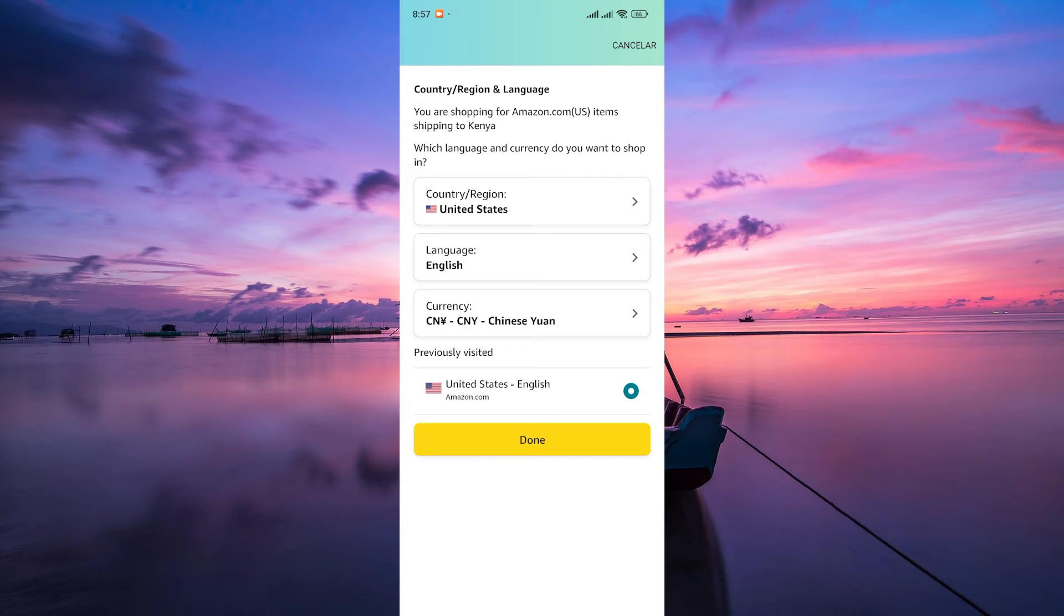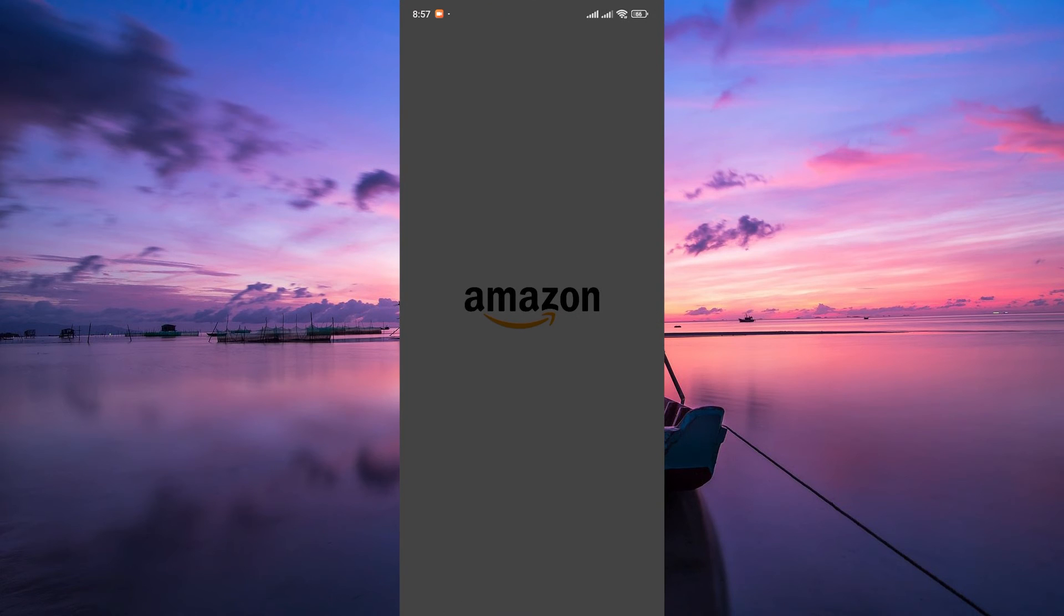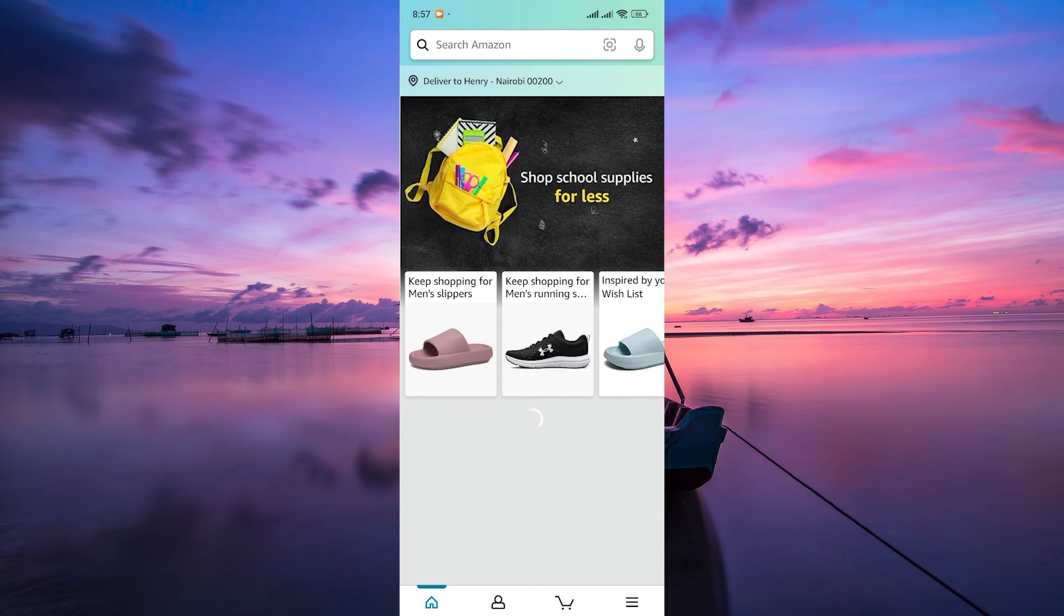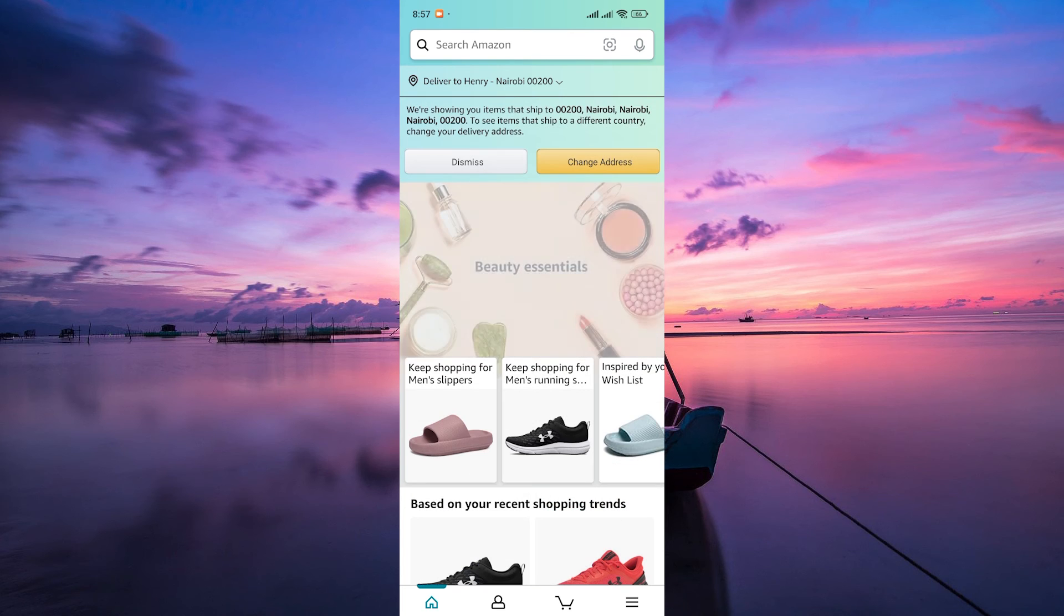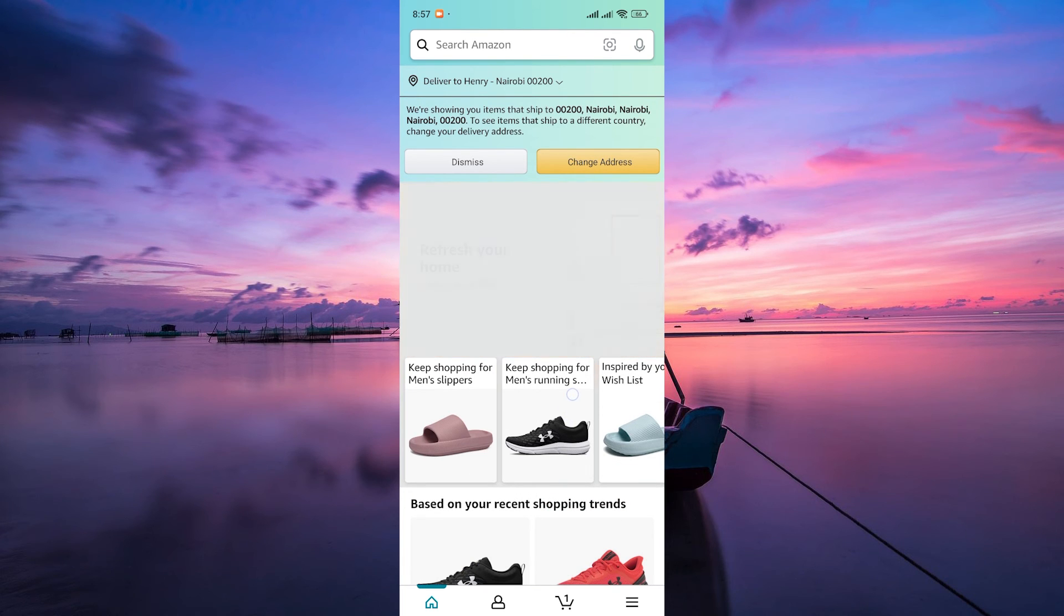After selecting English, the app will prompt you to confirm the language change. Tap on Done to proceed. To apply the language change, you may need to close and reopen the Amazon app. Simply exit the app and then reopen it to see the changes reflected in English.